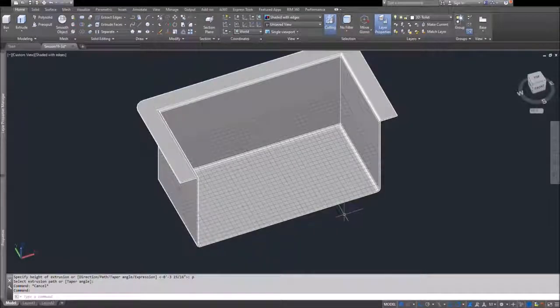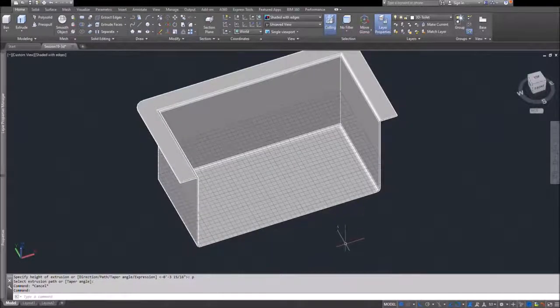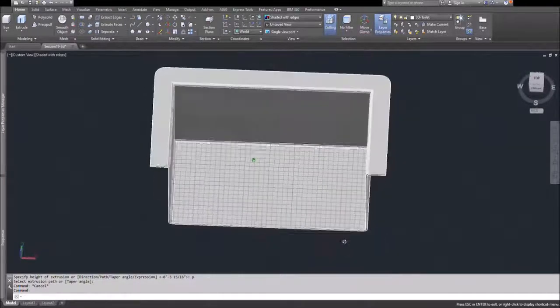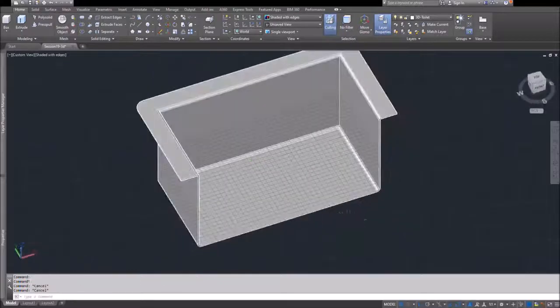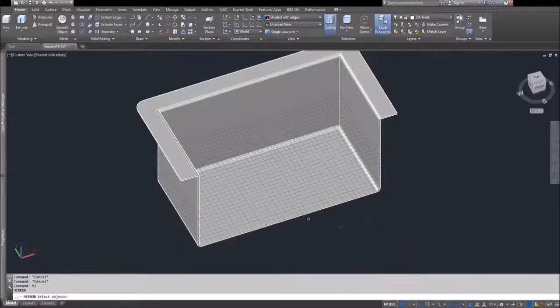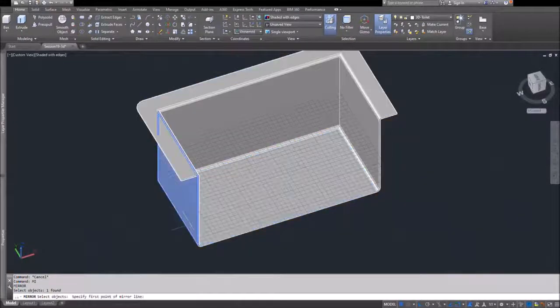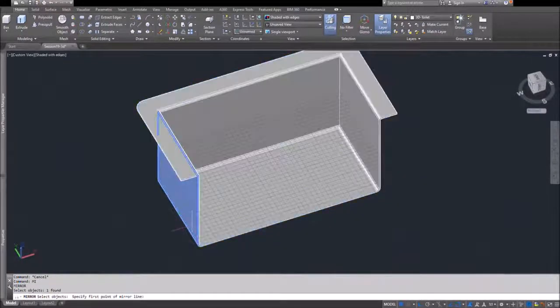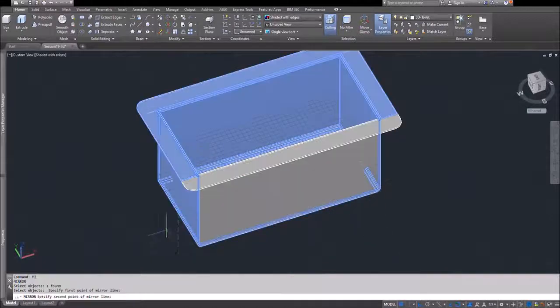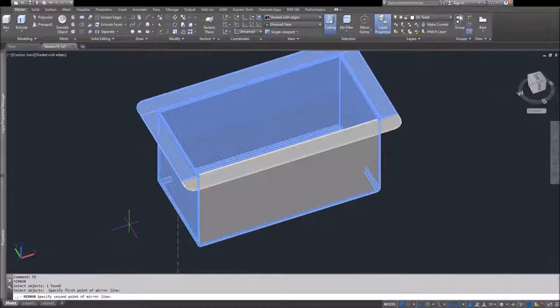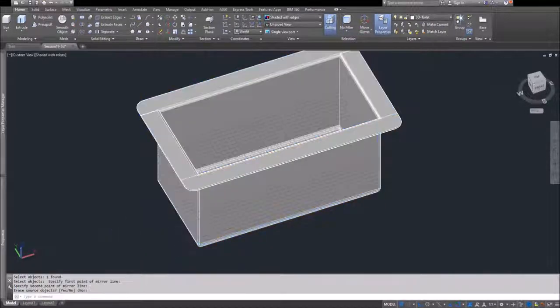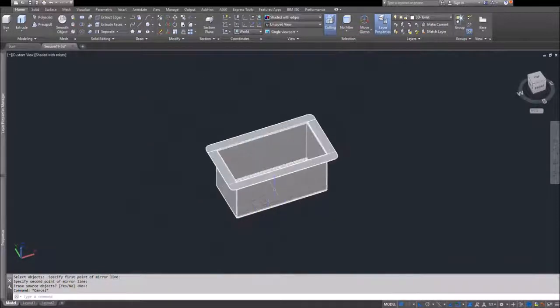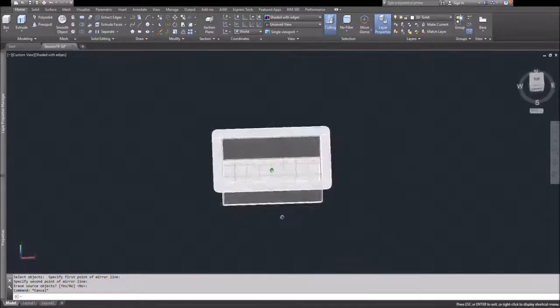I'll mirror this across to the other side to have the full sink, and then union the two halves together so it becomes one object.